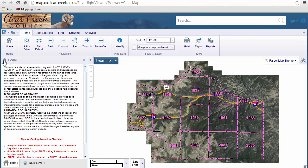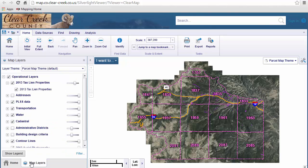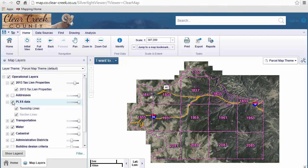There's a lot of data available to work within ClearMap. To access this data, click on the Map Layers tab on the lower left-hand part of your screen. The data, which is also known as layers, are organized into folders. Just click on the plus sign next to any folder. For example, for PLSS data, click the plus sign and we can see we have township line data as well as section line data.